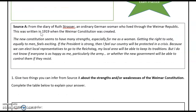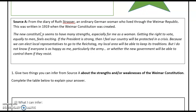Source A is from the diary of Ruf Strasser, an ordinary German woman who lived through the Weimar Republic, written in 1919 when the Weimar Constitution was created. She writes: 'The new constitution seems to have many strengths, especially for me as a woman. Getting the right to vote equally to men feels exciting. If the president is strong, then I feel our country will be protected in a crisis. Because we can elect local representatives to go to the Reichstag, my local area will be able to keep its traditions. But I do not know if everyone is as happy as me, particularly the army, or whether the new government will be able to control them if they resist.'